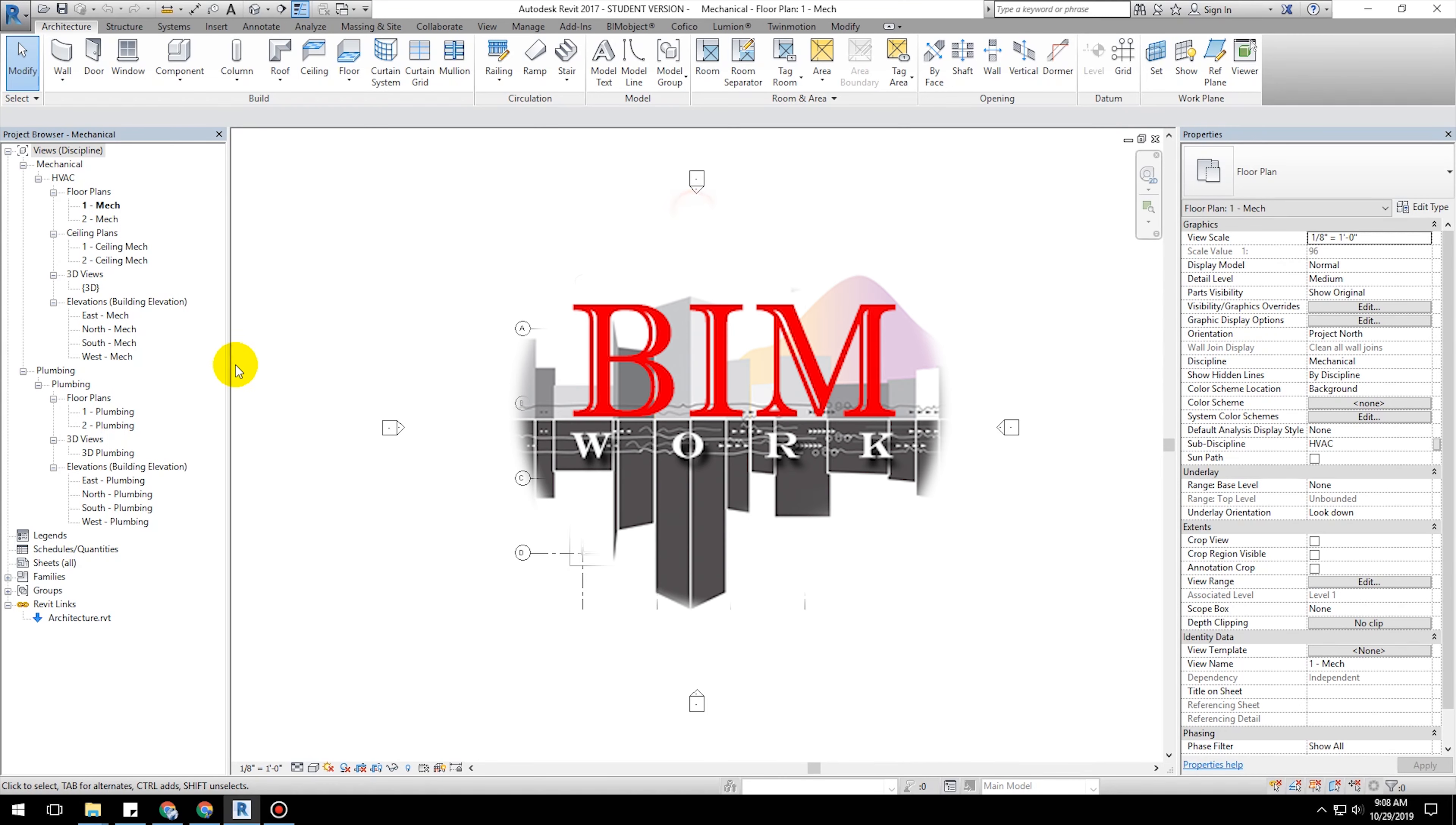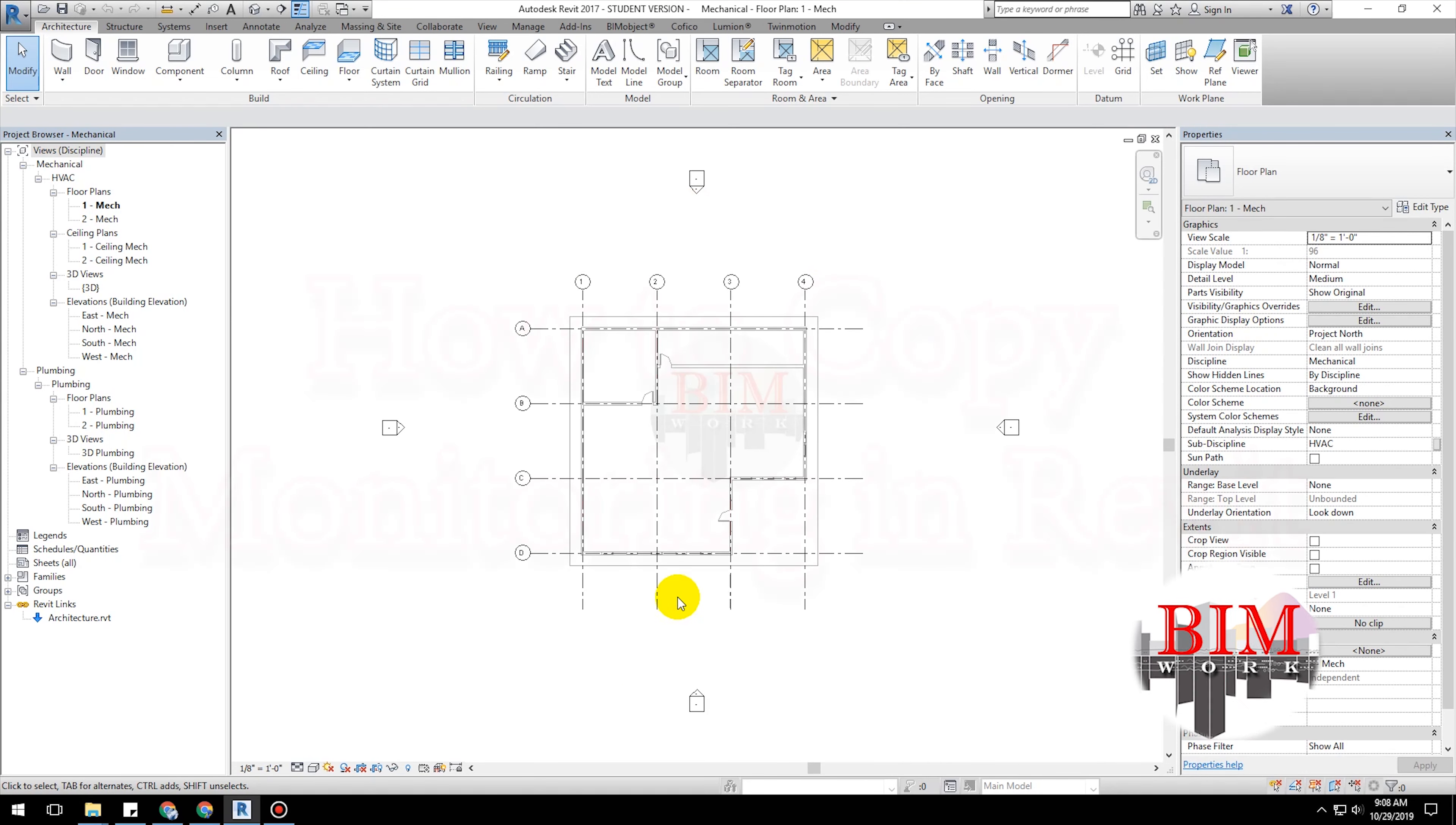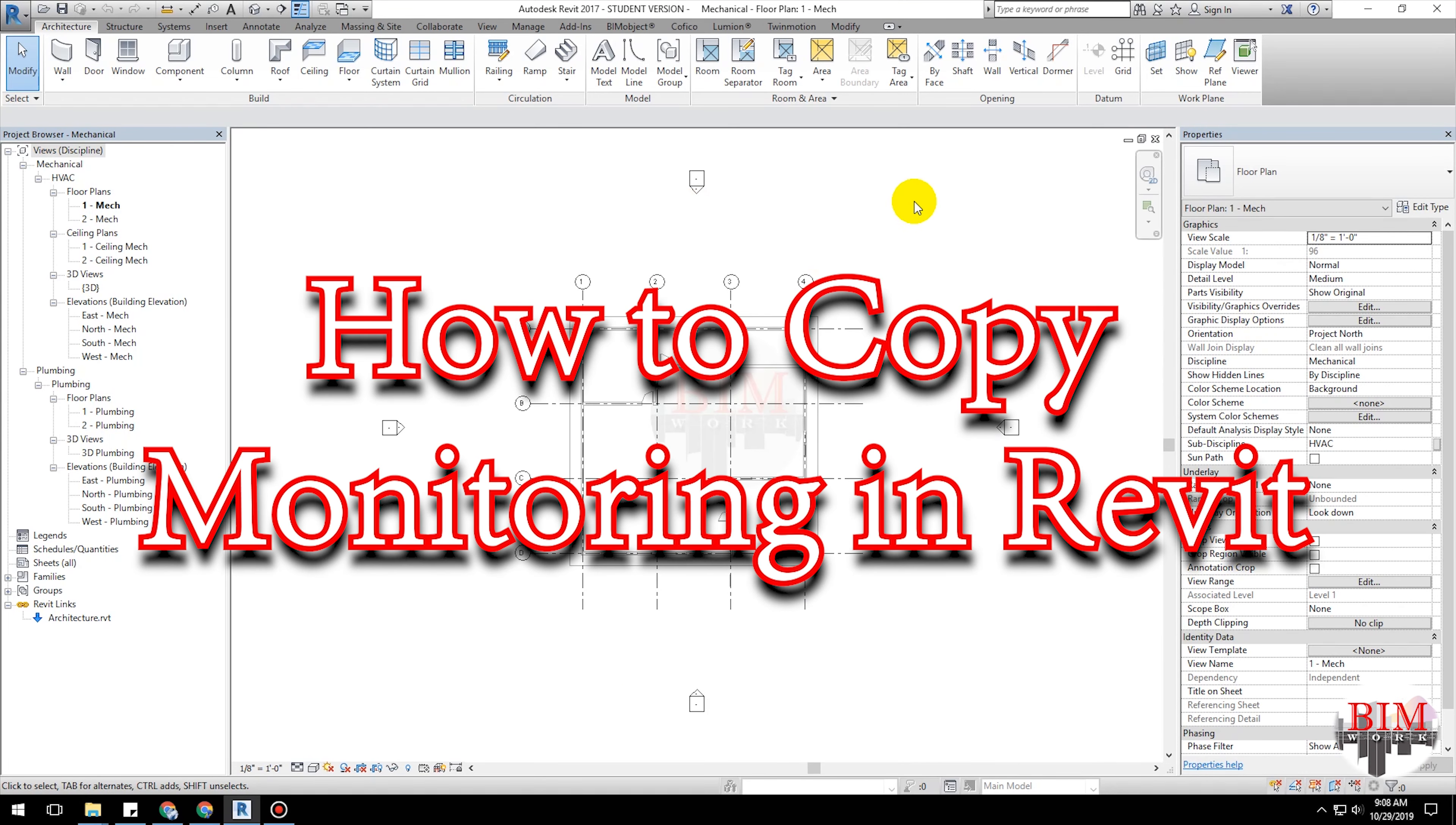Welcome to BIMwork YouTube channel. Today's lesson is how to copy monitoring in Revit.